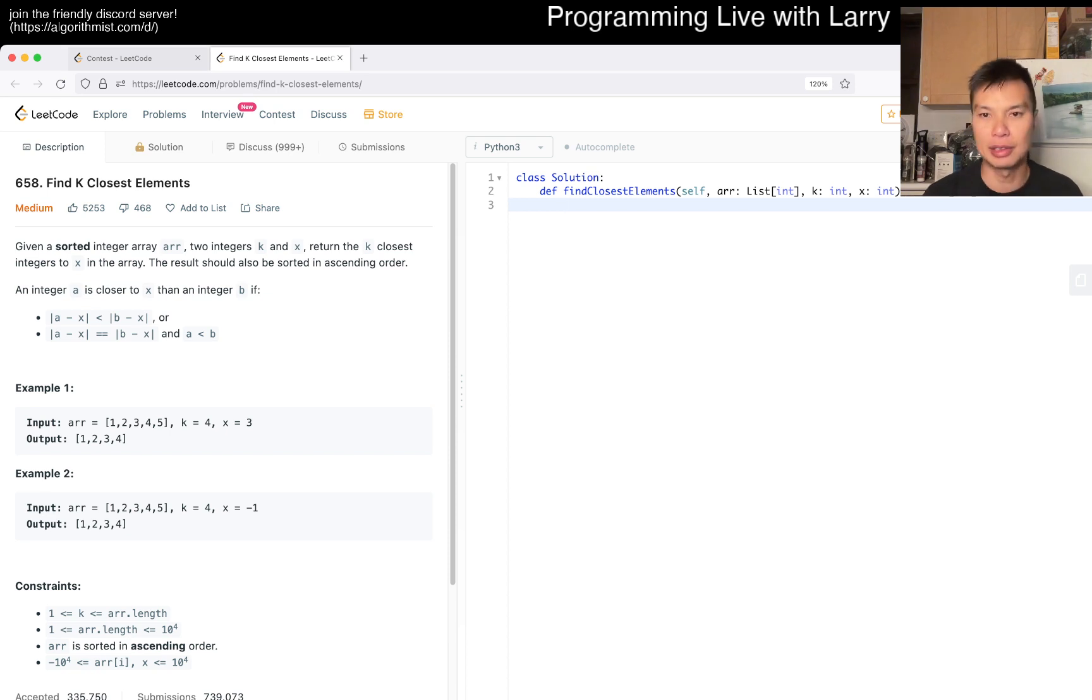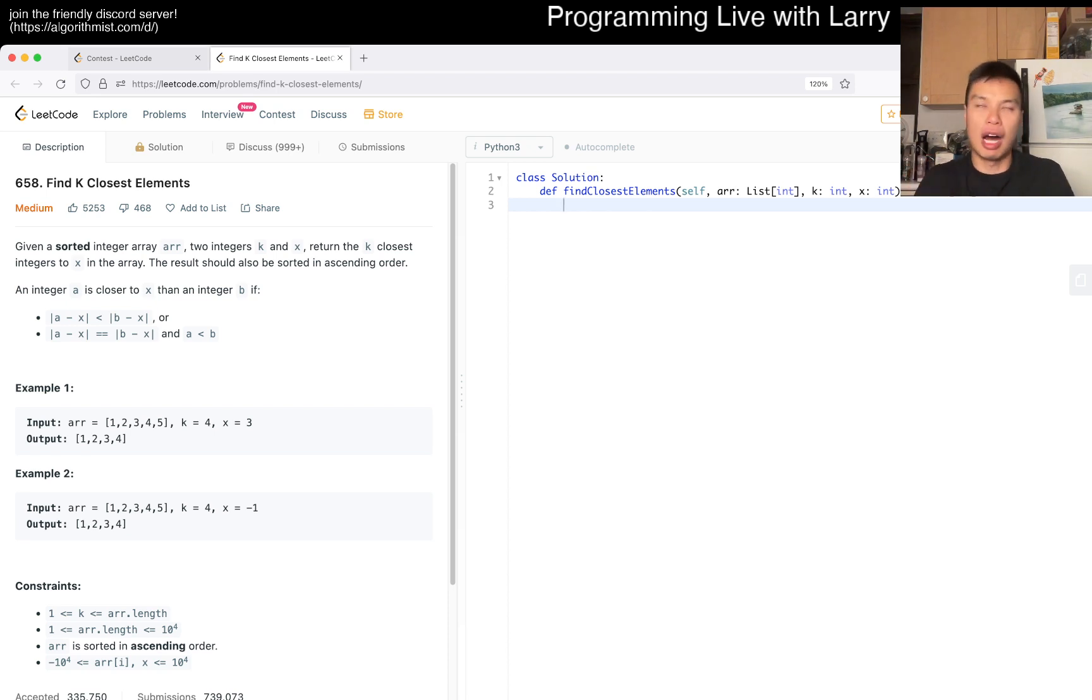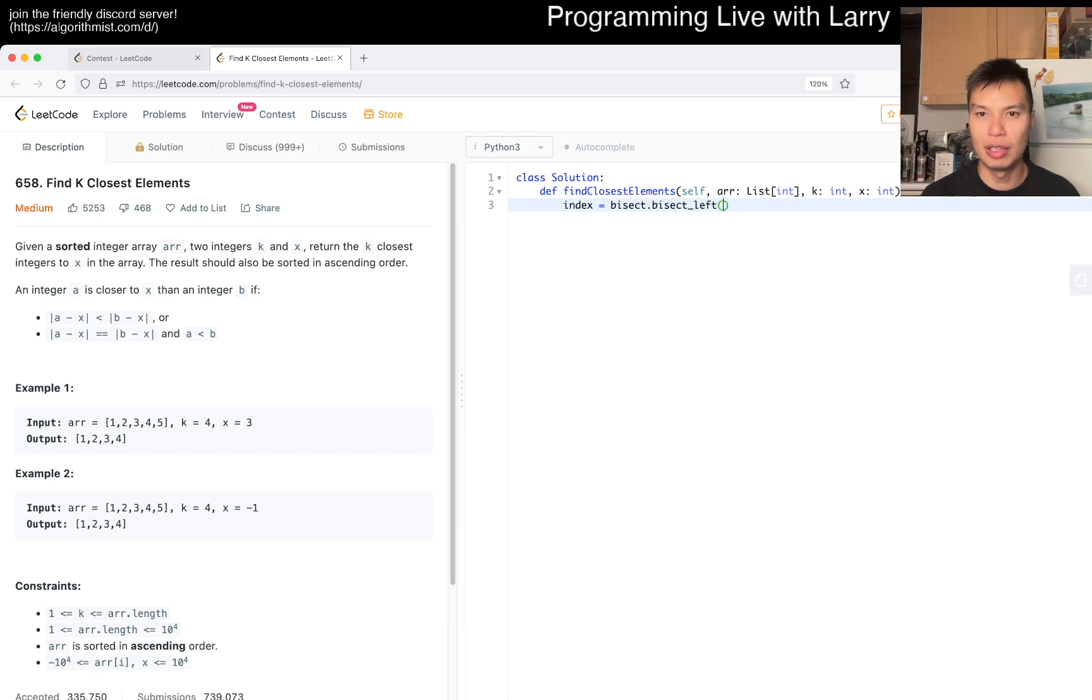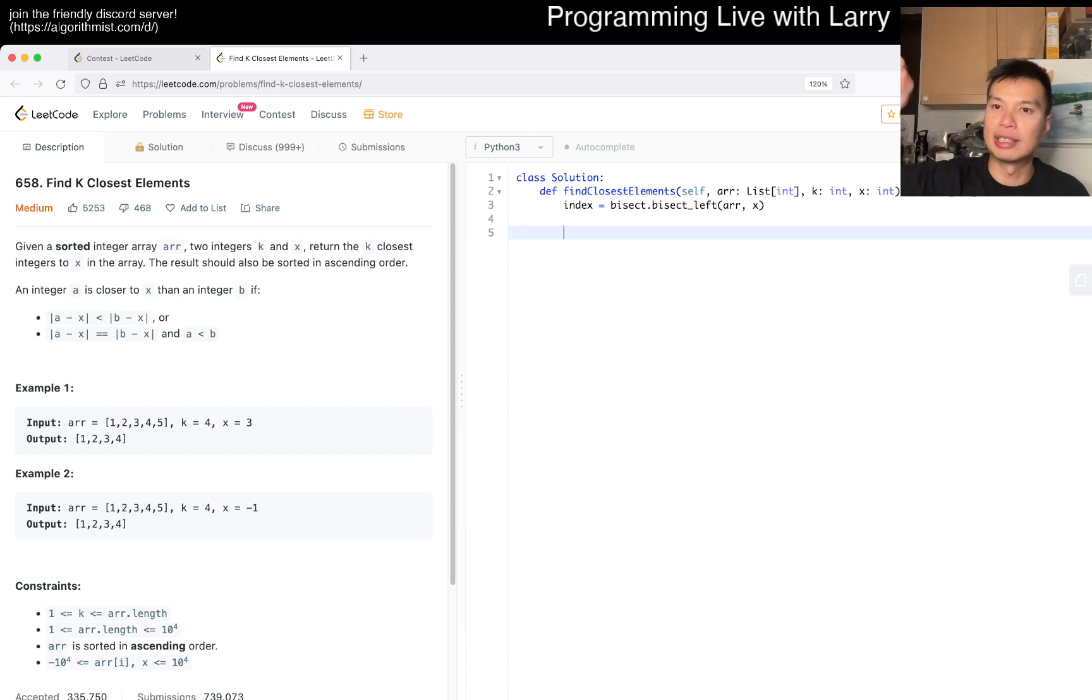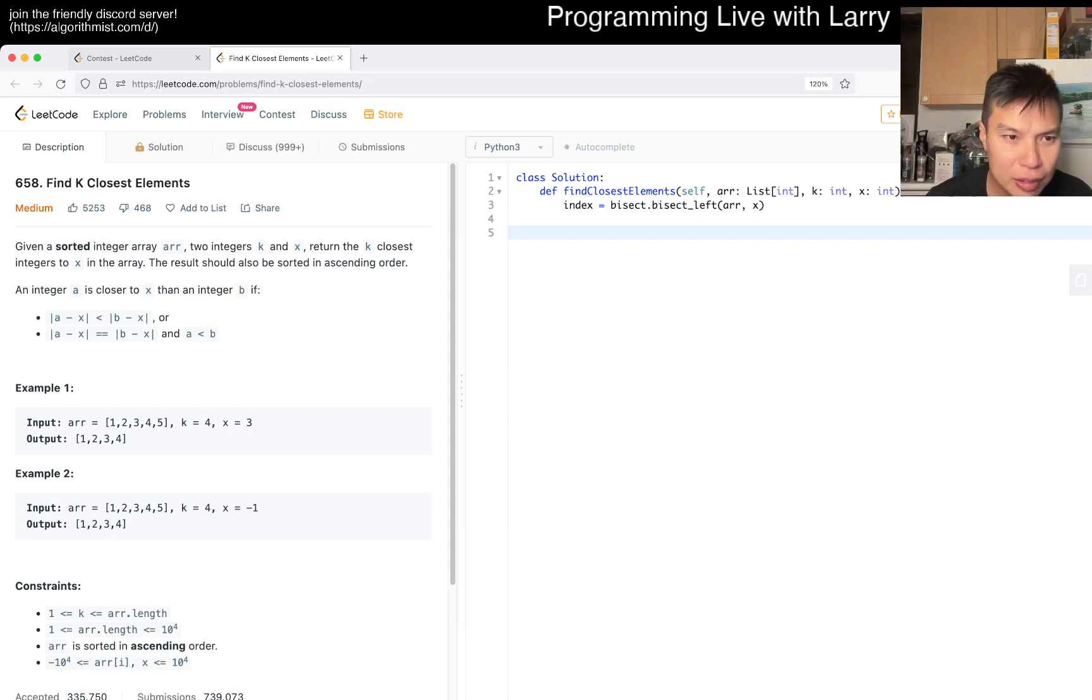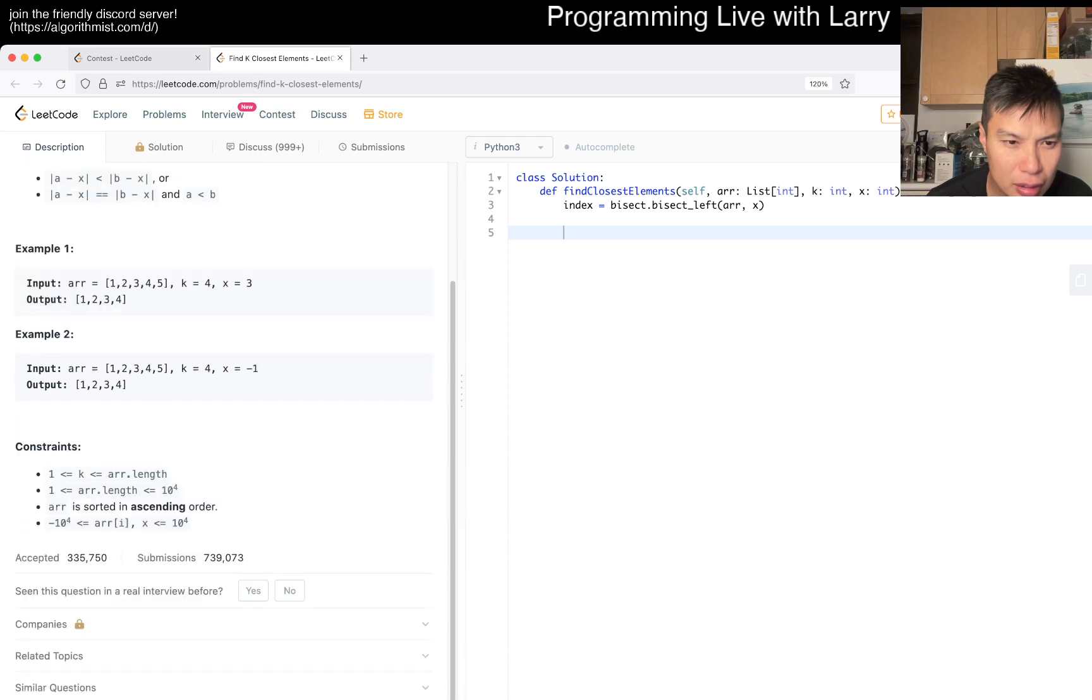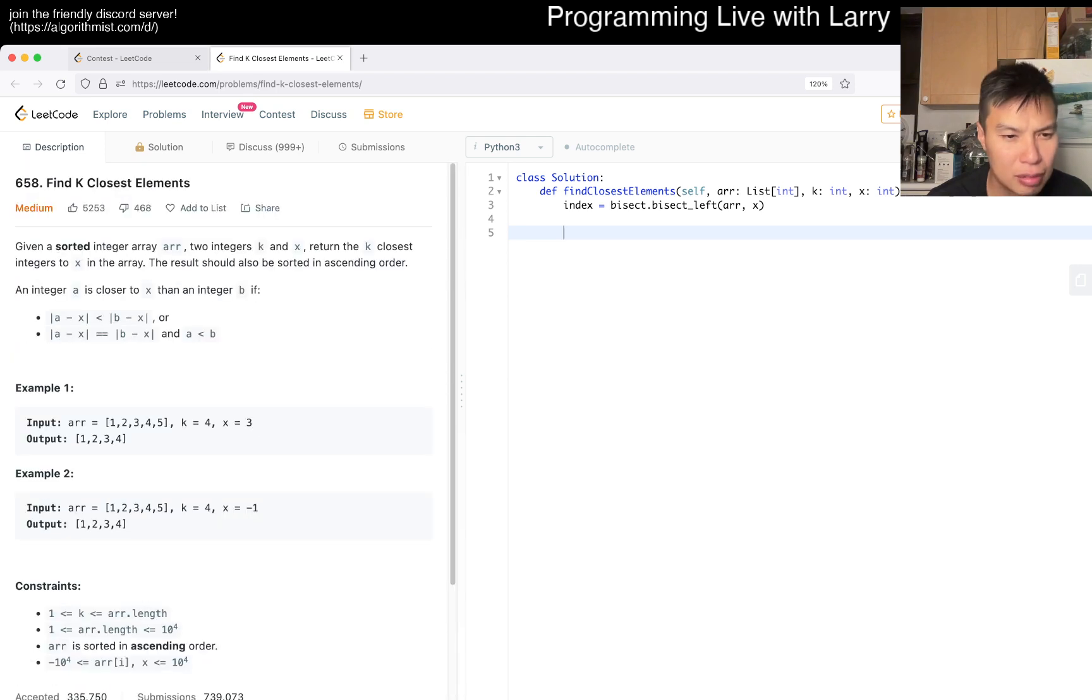I think that's basically the idea and then it's going to be log n plus k or something like that. So let's get started. So then index equals bisect.bisect_left on the array and then we try to find x. So what does this index tell us, right? The index is either going to be exactly the number. Could they be unique or do they have to be unique? I guess they don't have to be unique.